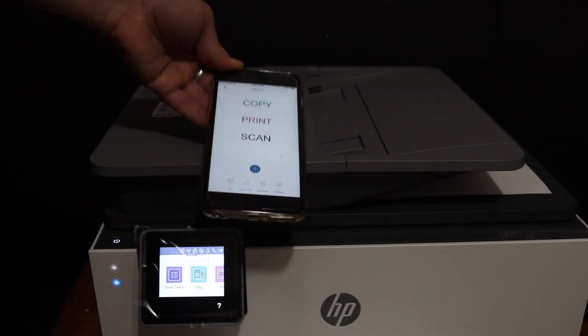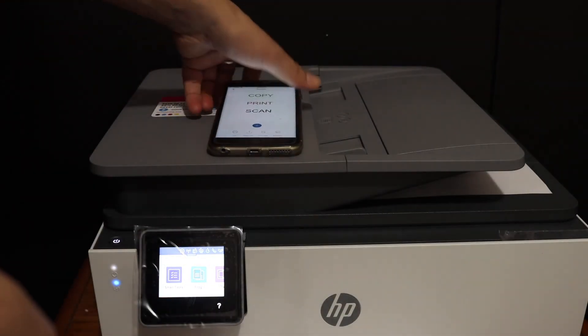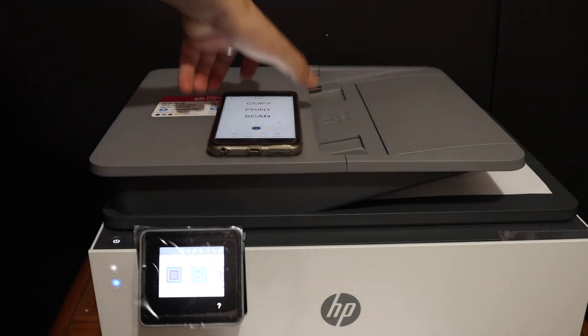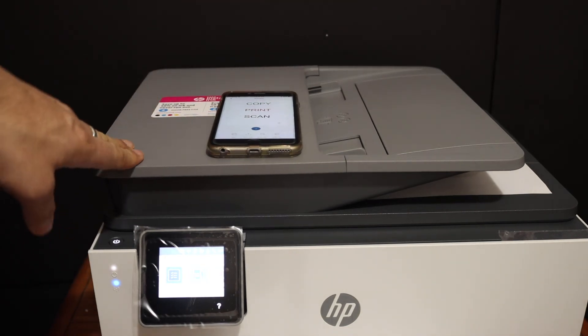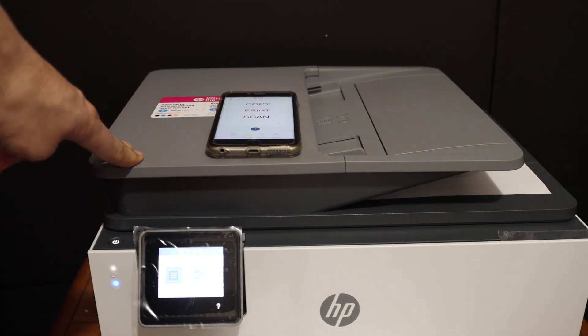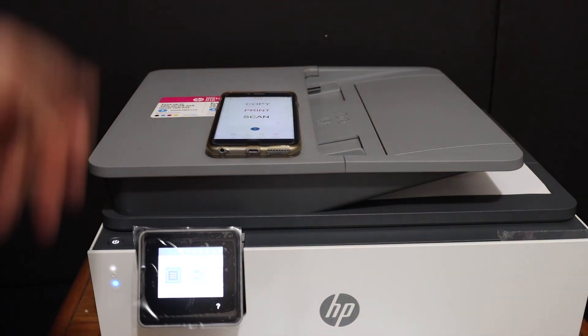So this way we can do the wireless printing and scanning and the copy function. Overall it's a good printer for home or office use. Thanks for watching.